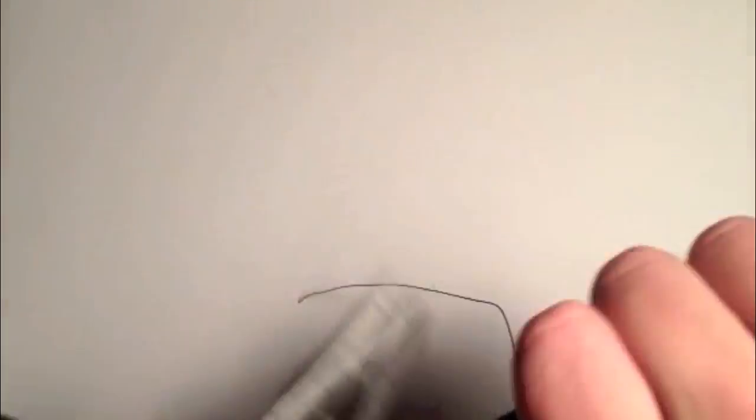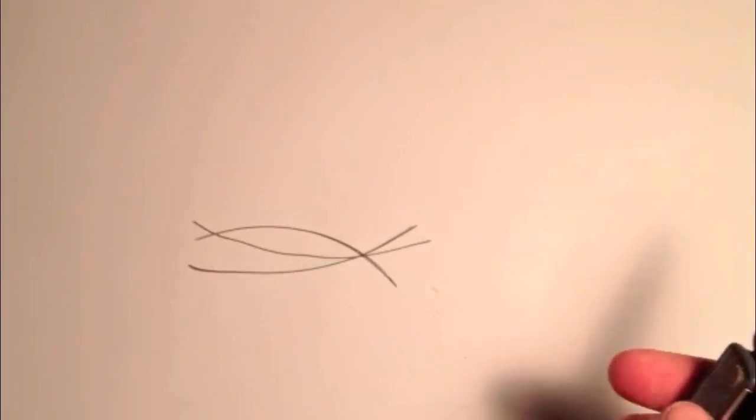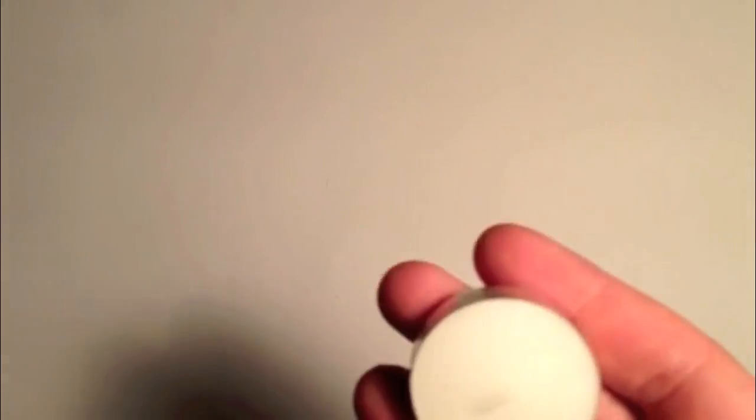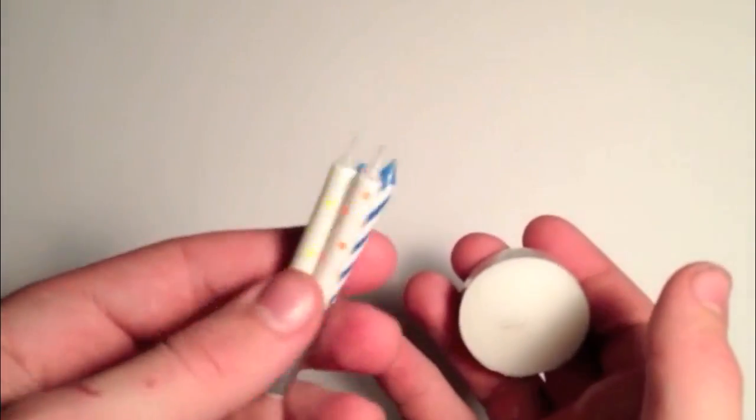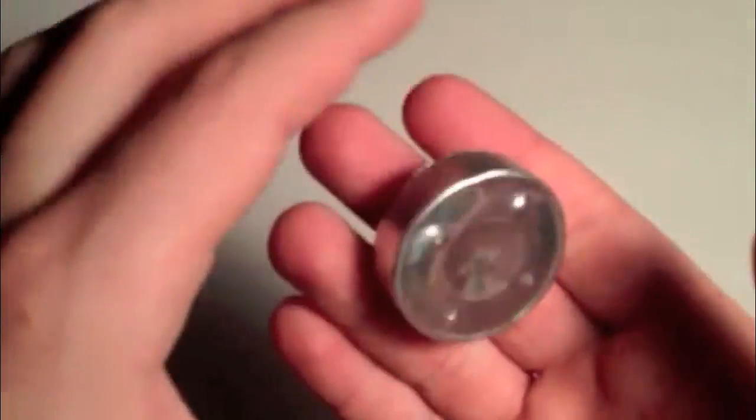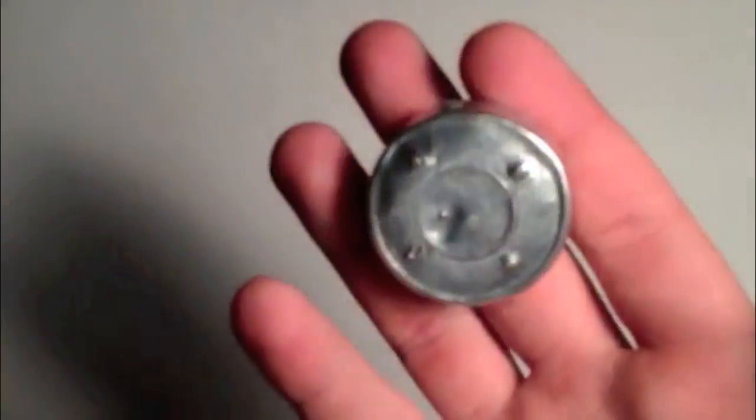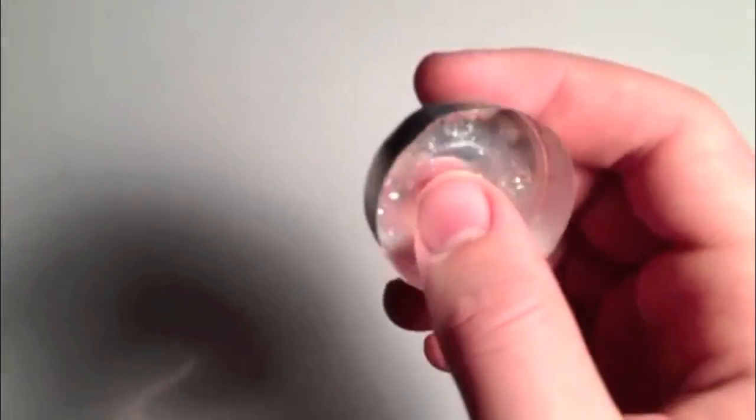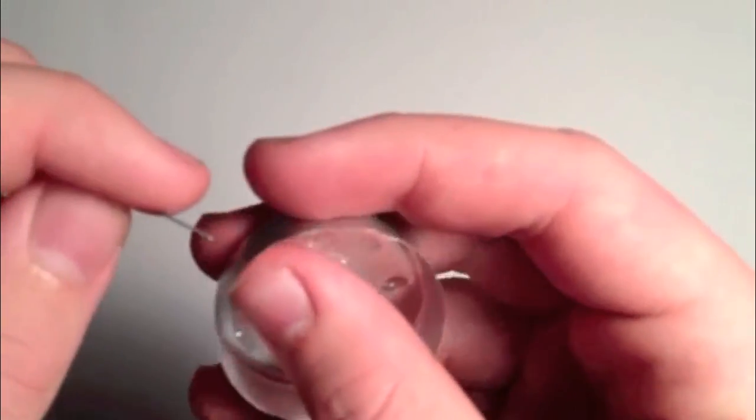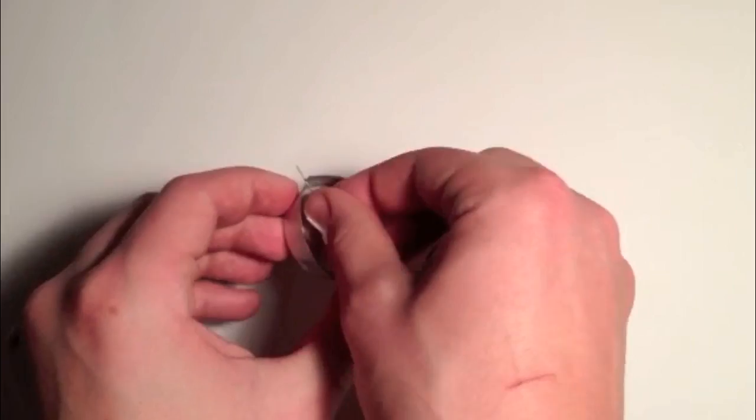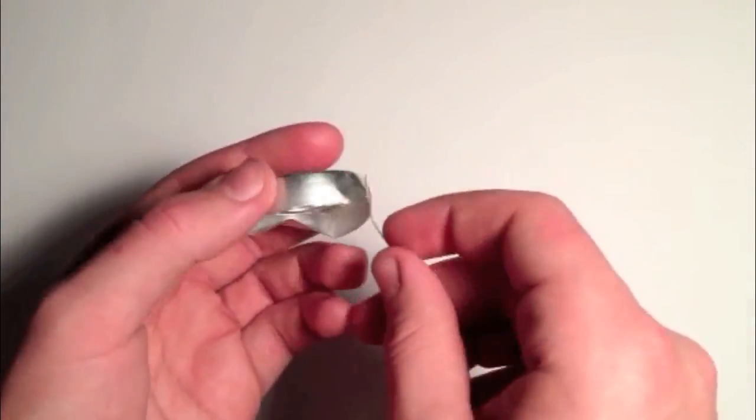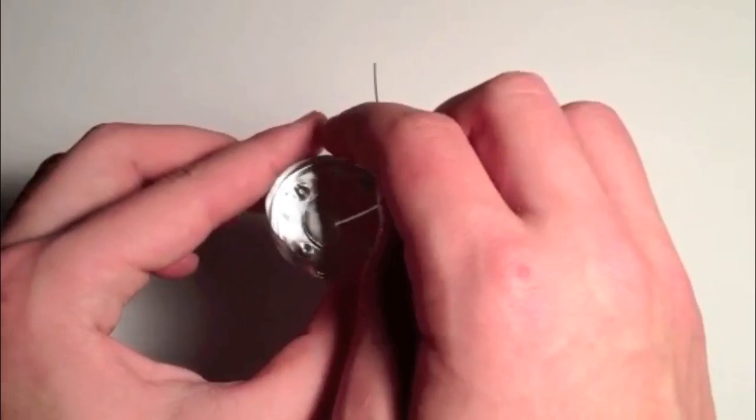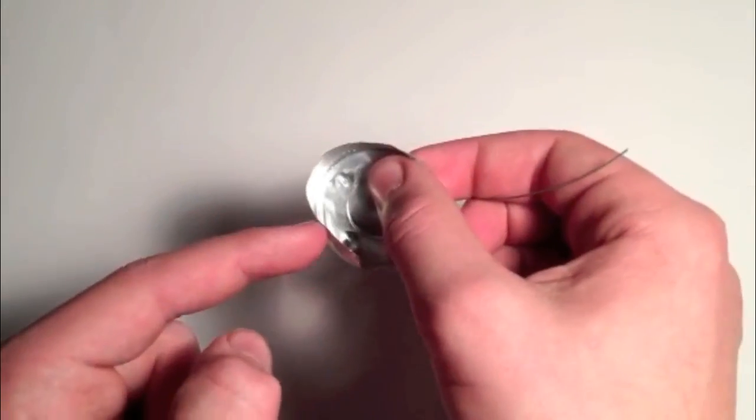Once you have your birthday candles duct taped together, you want to take your tea light candle and take out the actual candle part. You're just left with the metal part. Then take your candle holder and carefully poke three holes, like one here and two more about here and there.